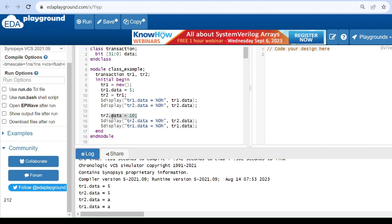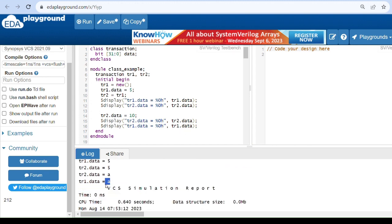In the second display statements, we assigned value 10 using handle tr2. We get 'a' — the hexadecimal format of decimal value 10. So tr2.data prints as 'a', and tr1.data also prints as 'a' — the same value — because of the class assignment. Any handle you use to update a value will reflect in the other handle. This concludes our discussion of class assignment; now we will discuss shallow copy.